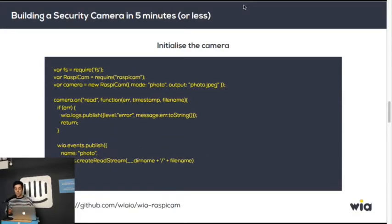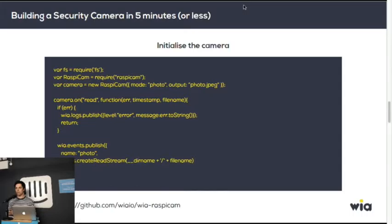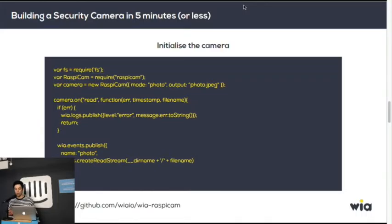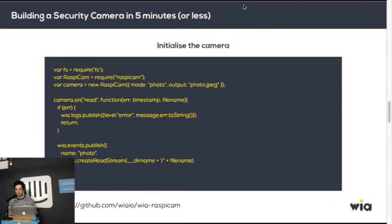So you initialize the camera—we use the FS and the Raspi cam module, which is extremely old but somehow works. All it does is communicate with the camera, and whenever a photo is created, it sends an event to our service, and then the file is attached to that as well.